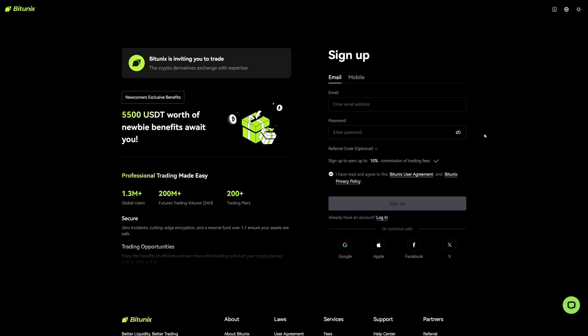Before we get started, I recommend you create a new account on Bit2Next with the link in the video description because this link will activate a 10% trading fee discount, which means every time you place a trade you get back 10% of the trading fees. This will save you a lot of money, so if you want to trade on Bit2Next I highly recommend you click that link in the video description.